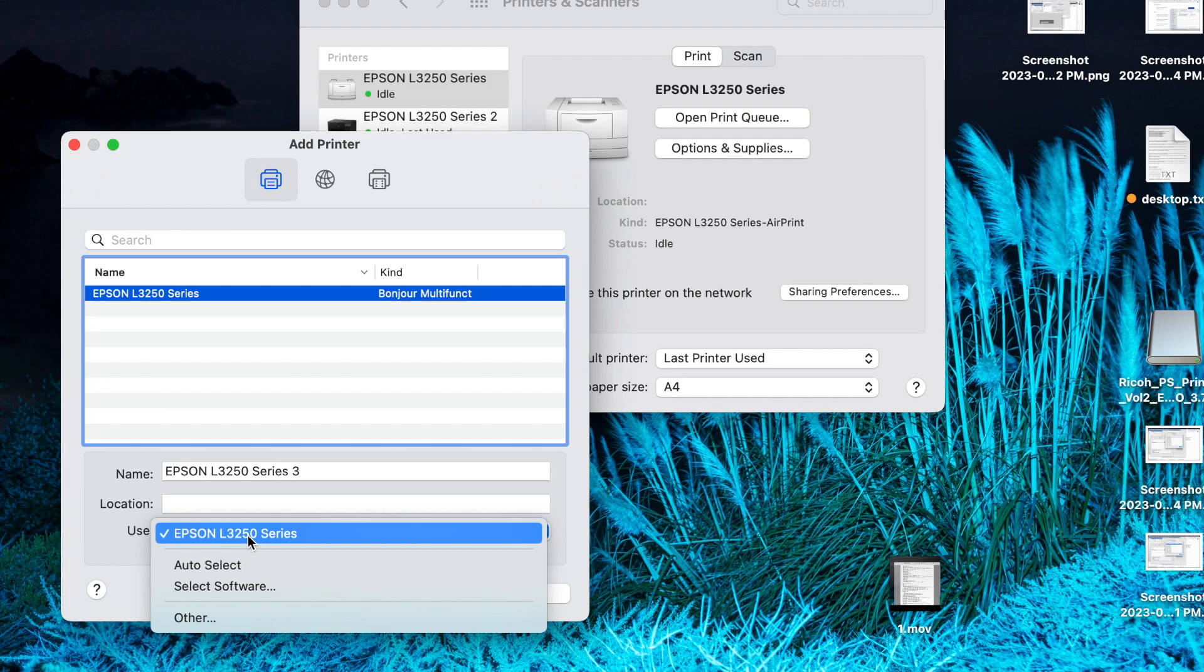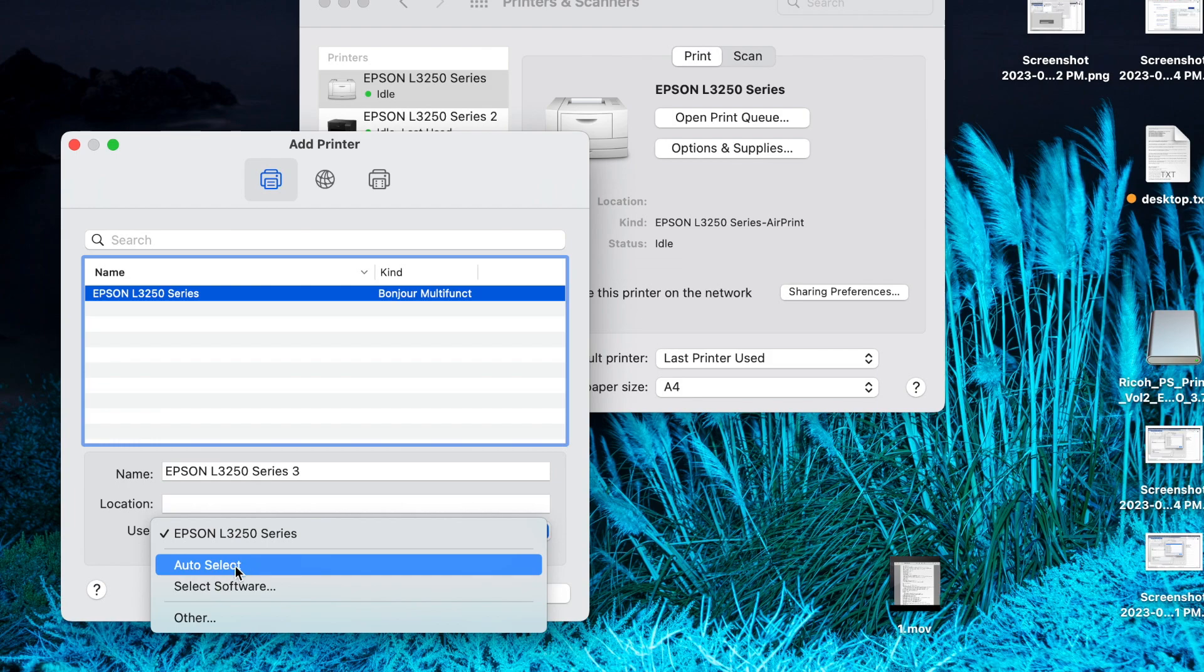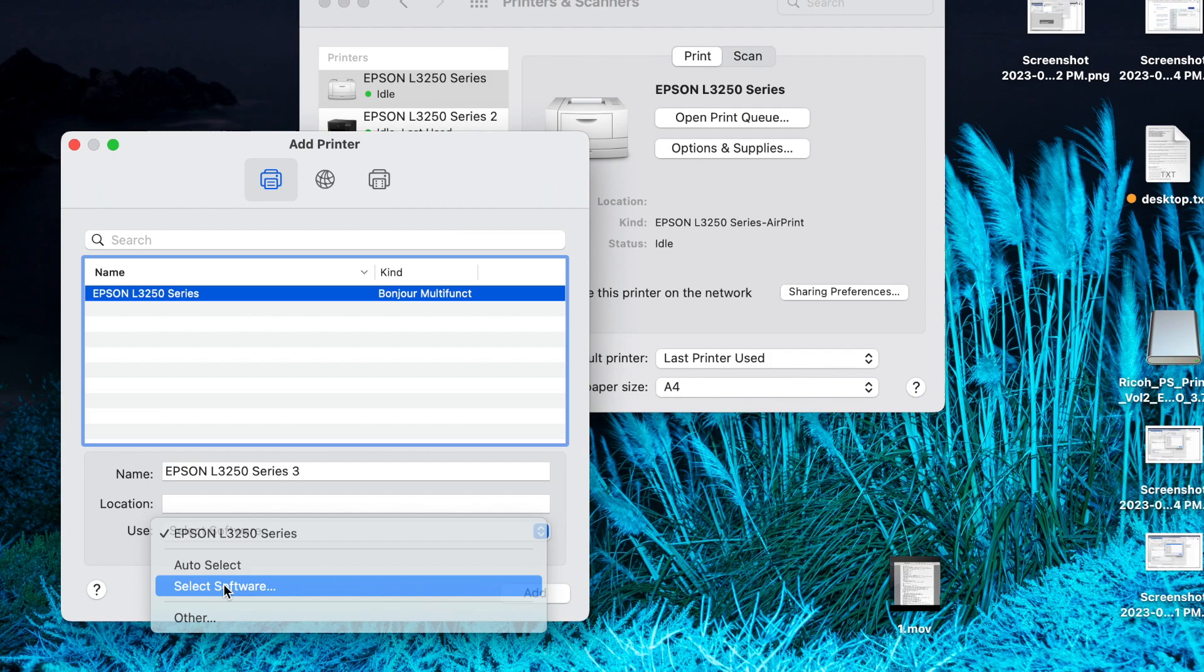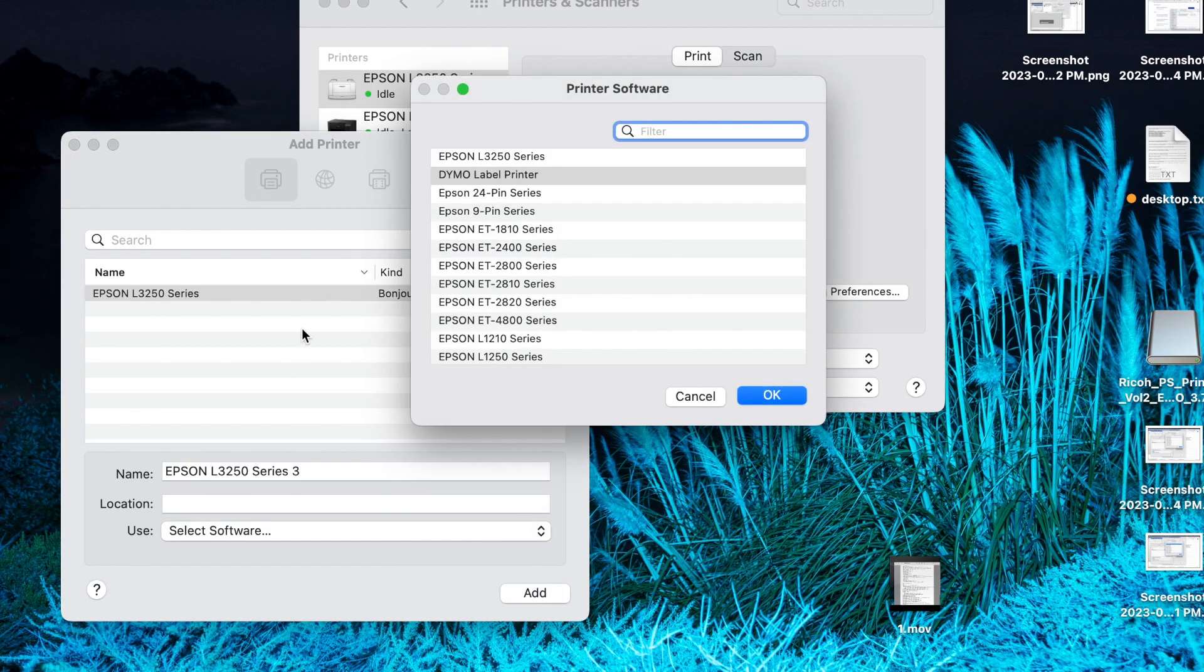I solved that bug, so now it is selected. I have to click on select software. Earlier it was demo label printer that was selected. That's how garbage printout was coming.